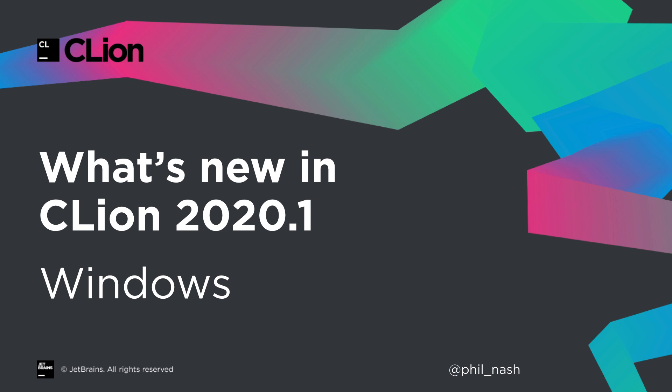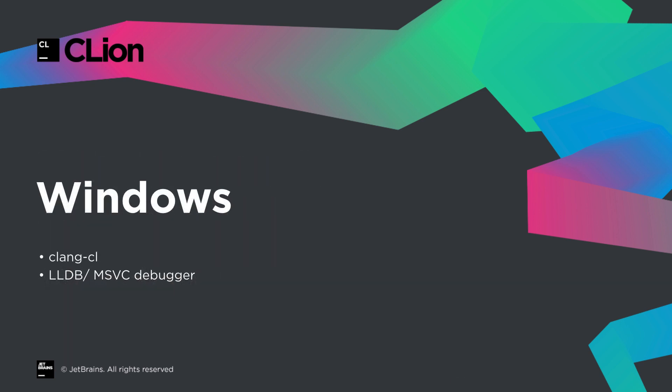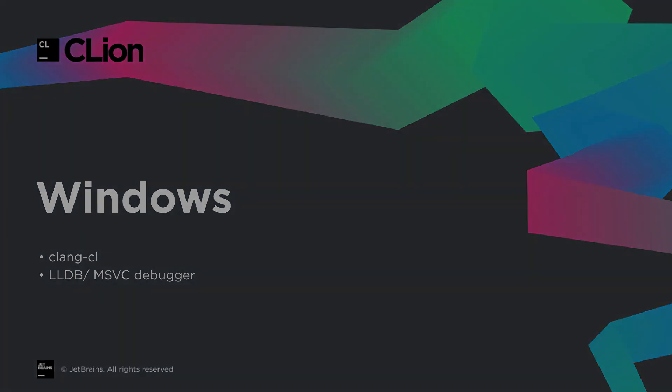We've got a couple of great improvements for Windows-based developers. First, we now support Clang CL. This is the Clang-based tool that works as a drop-in replacement for Microsoft's own compiler for building native Windows executables.